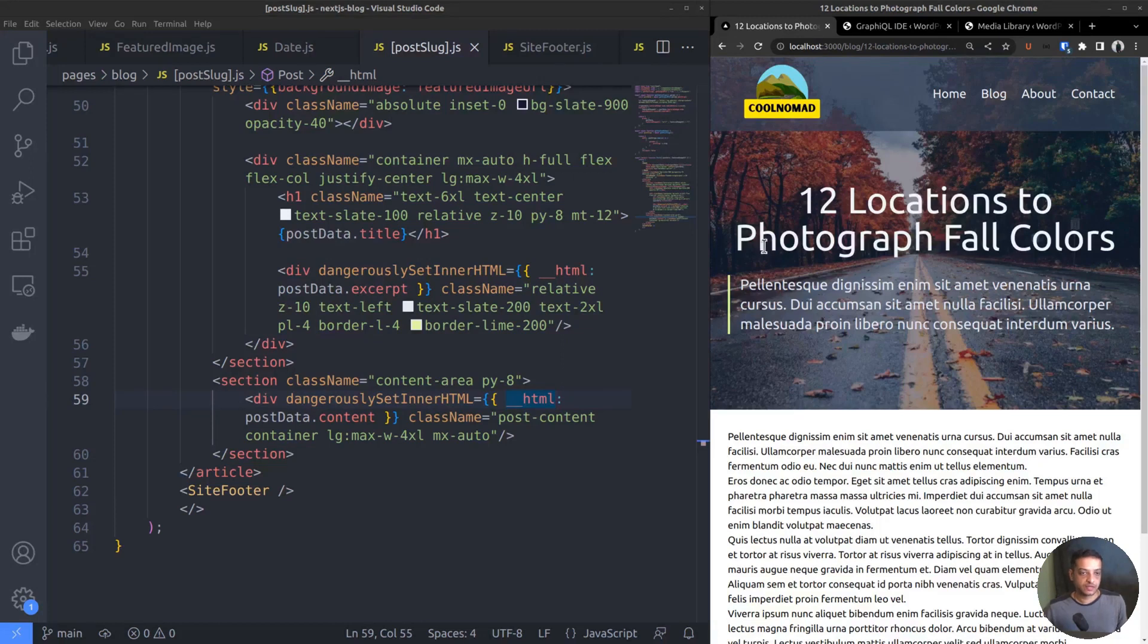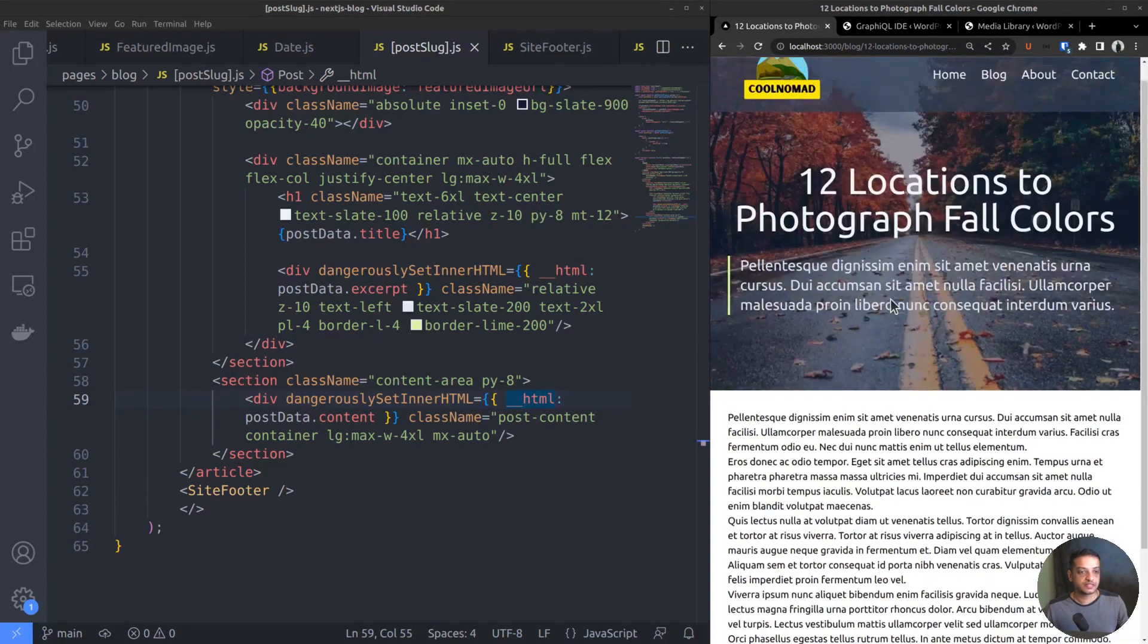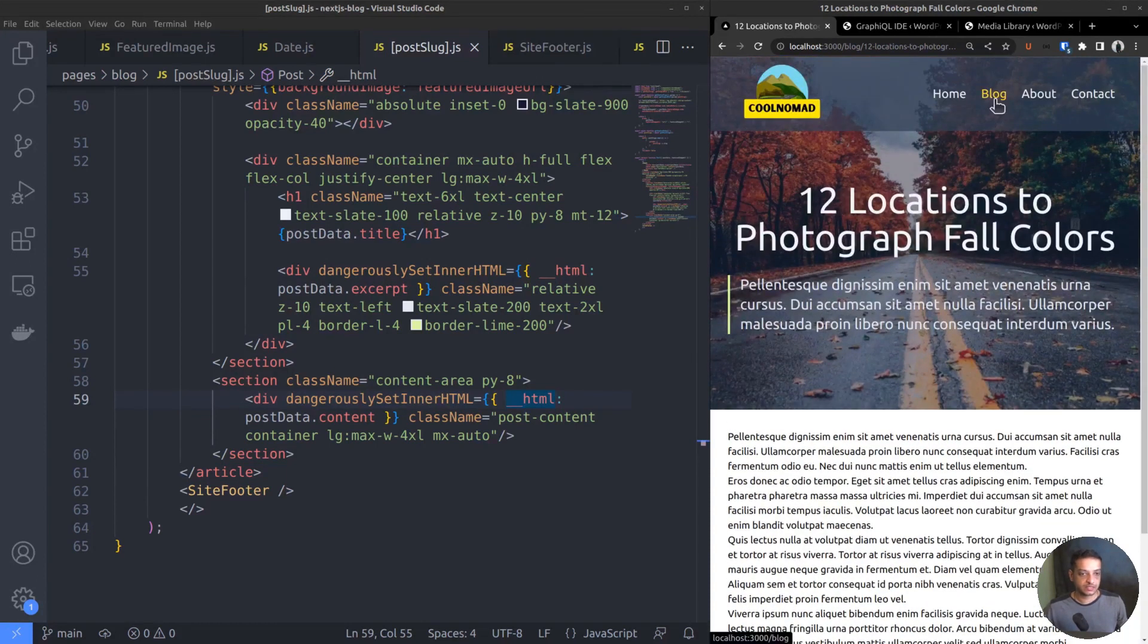In the previous video, we had created the single post page. This is how one of the posts looks like. It displays a featured image, title, description, and the post content.